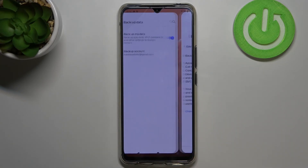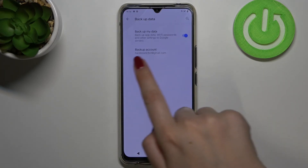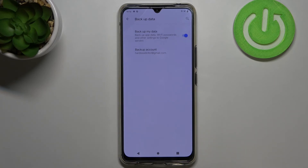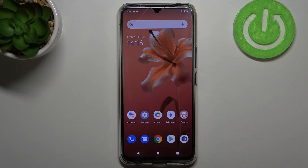Simply tap on Okay and as you can see we just successfully added our backup account to this device. It means that from now on all the content will be stored on your Google Drive. This is how to enable Google backup on your Vivo V20.